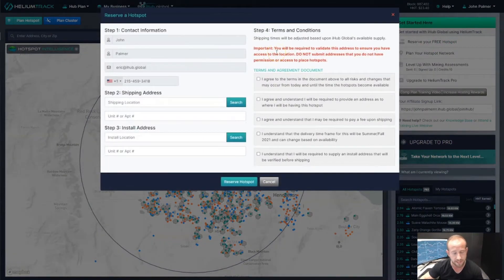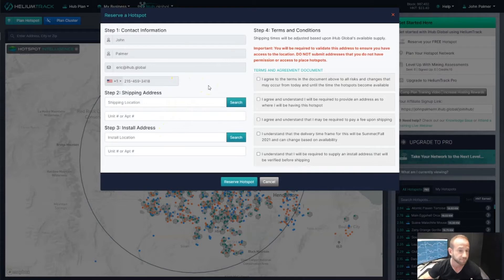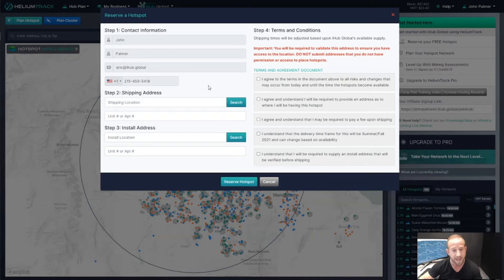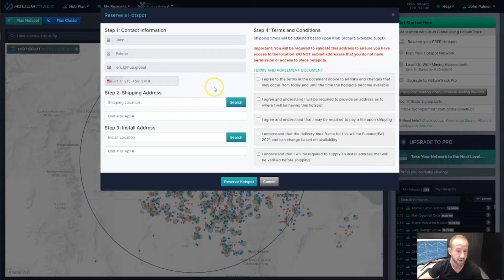Not every location is going to be eligible to receive a hotspot. When we submit our addresses, we're going to run that through our intelligence process, which will tell us if it's an eligible or valid placement, or if there's already another live hotspot there, or maybe there's another reserved hotspot close by. This way, it's not going to pass the validation. Either way, you will be notified — if it doesn't pass, you'll be able to try another address.